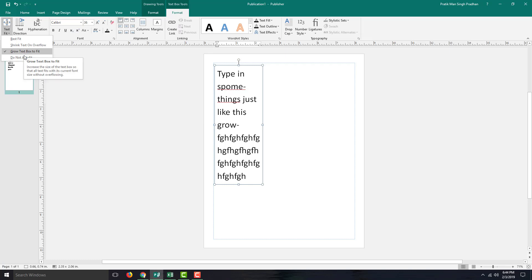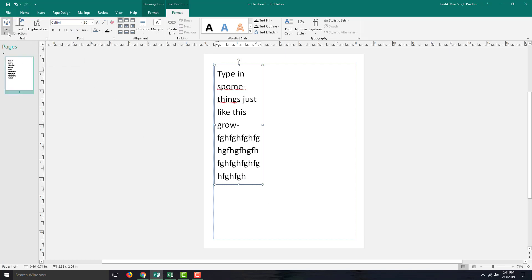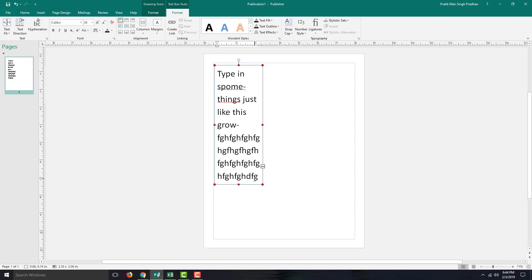If you select 'Do Not Auto Fit' — the default option — and type, the text actually starts overflowing. That is how you can use the Auto Fit tool inside Microsoft Publisher. Hope you guys learned something, and as always, please like, comment, share, and subscribe.